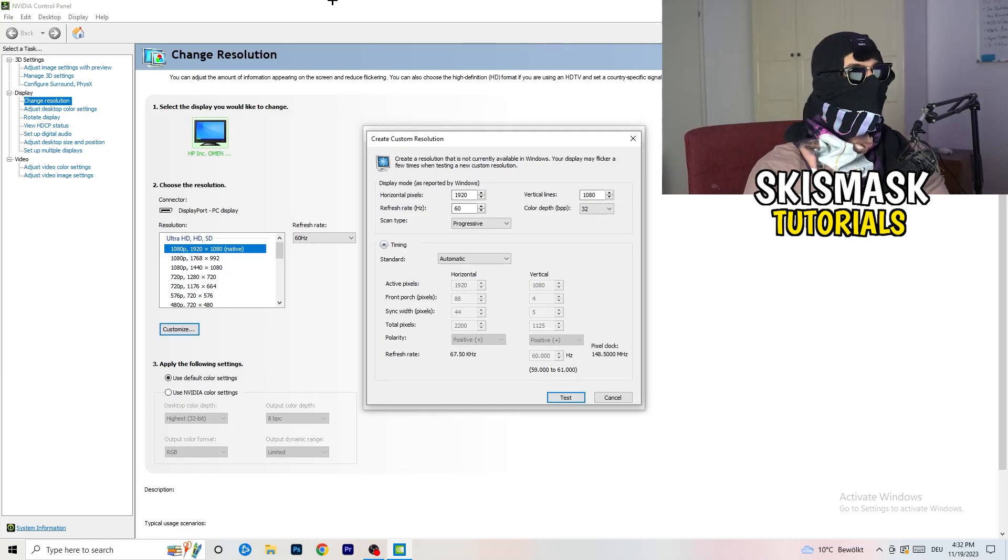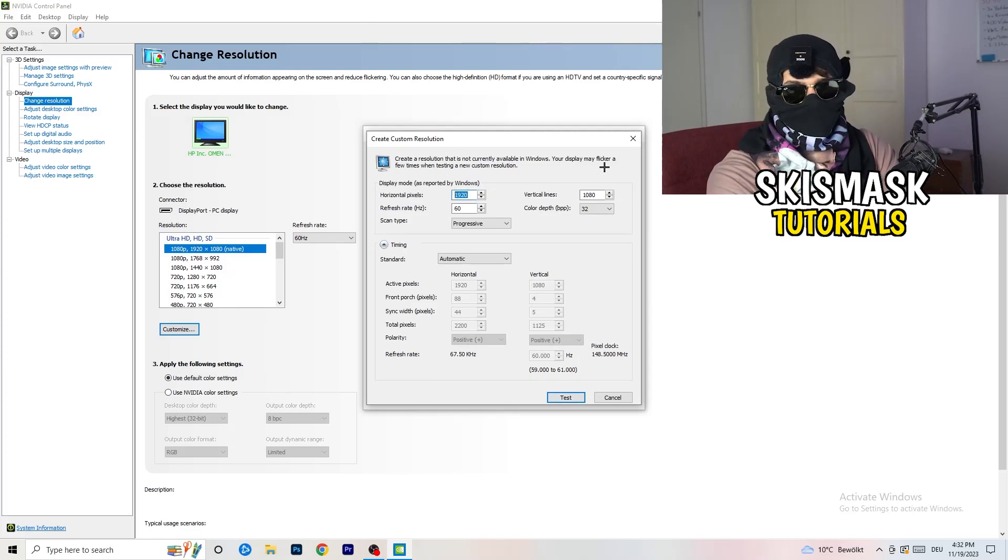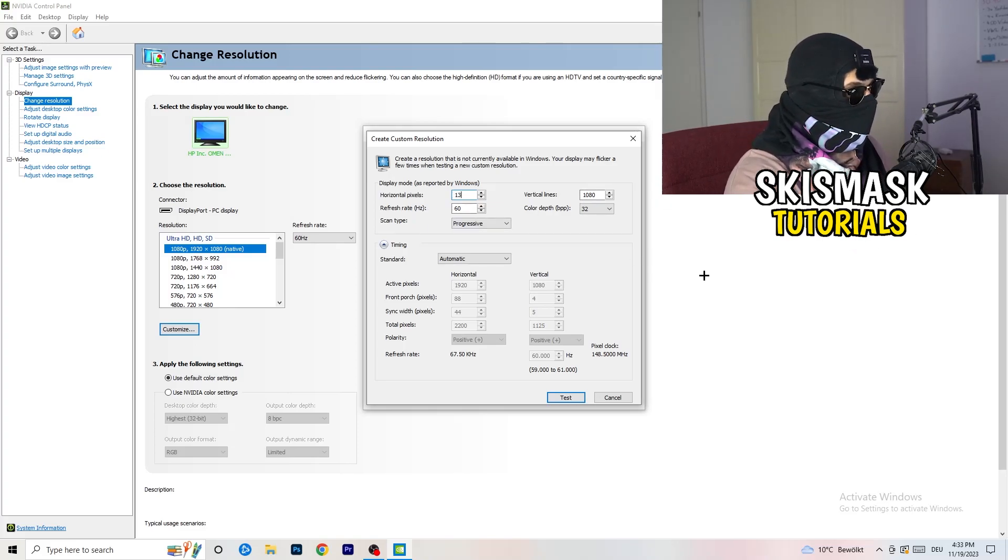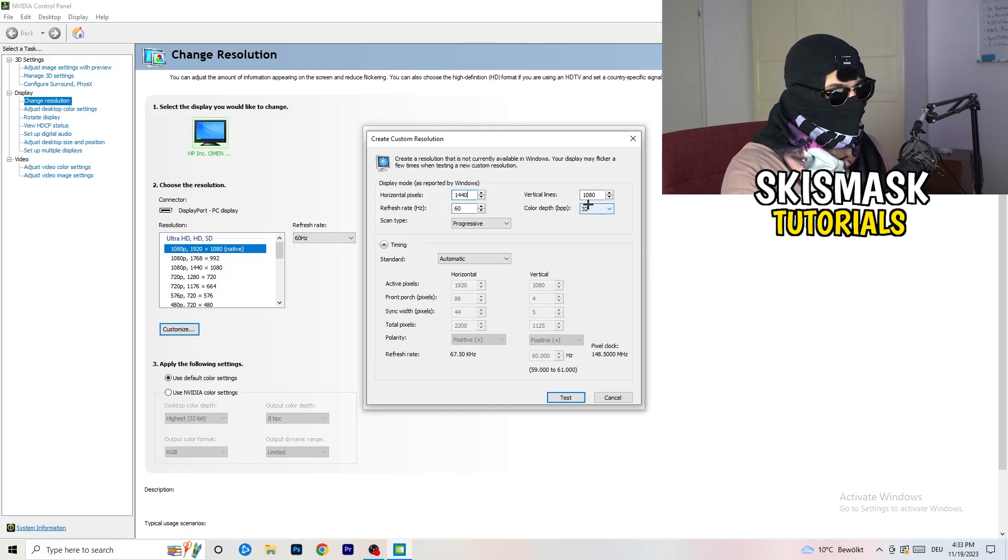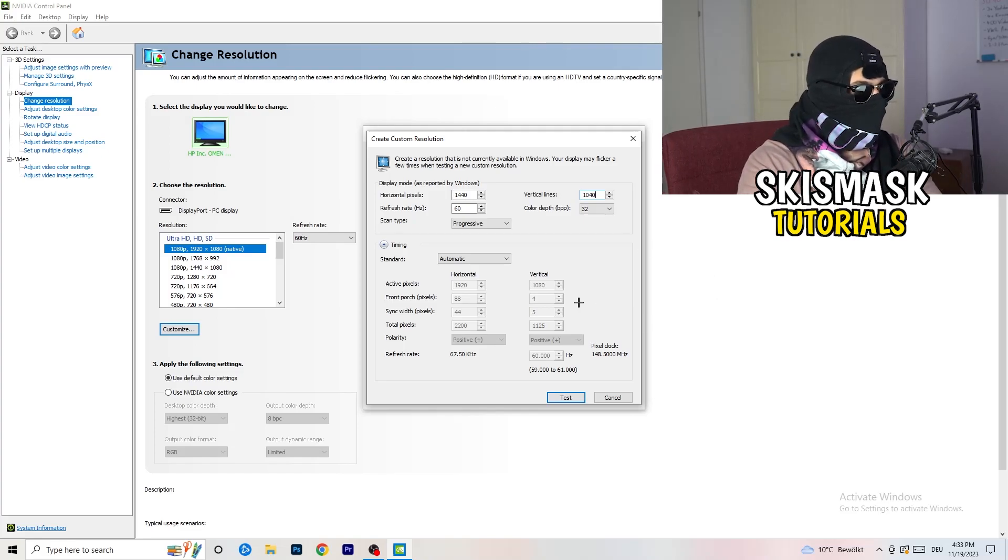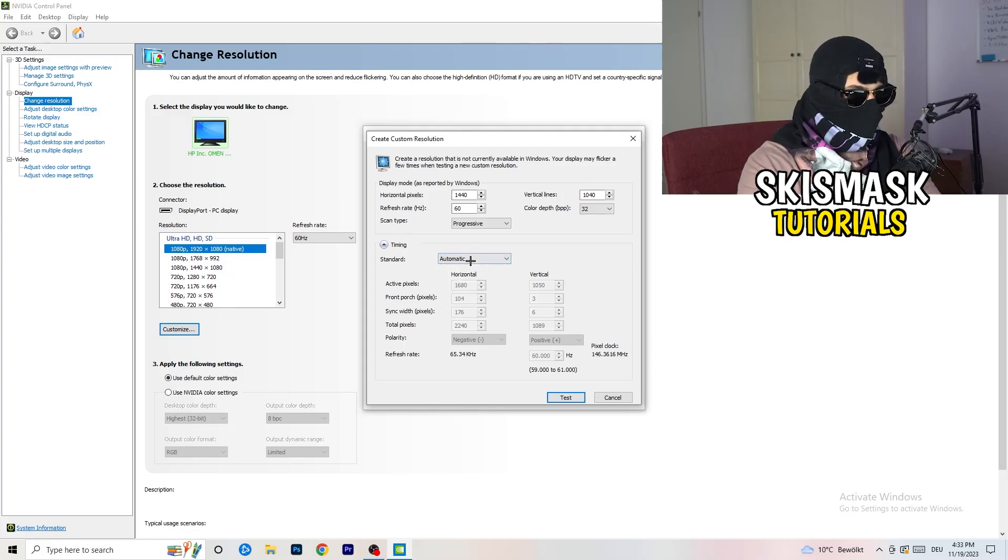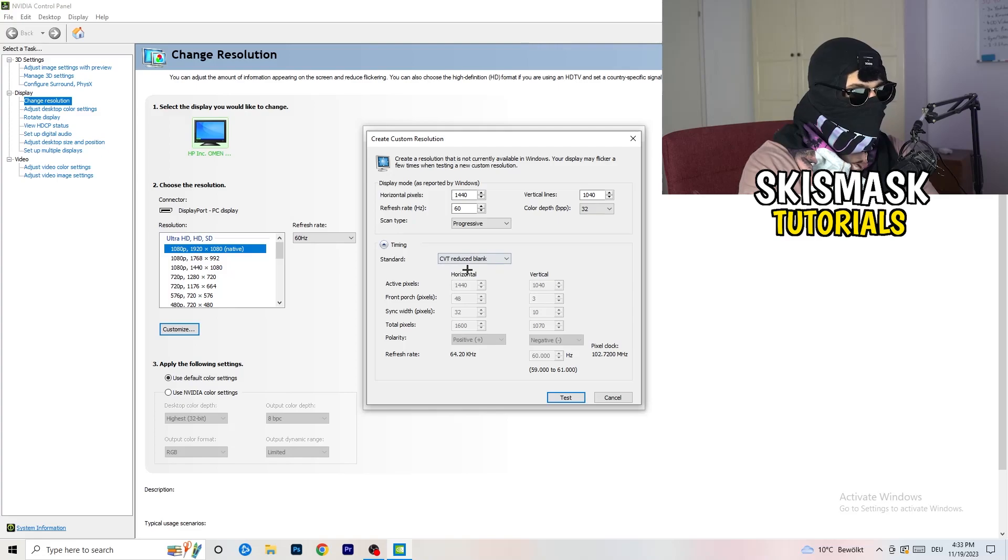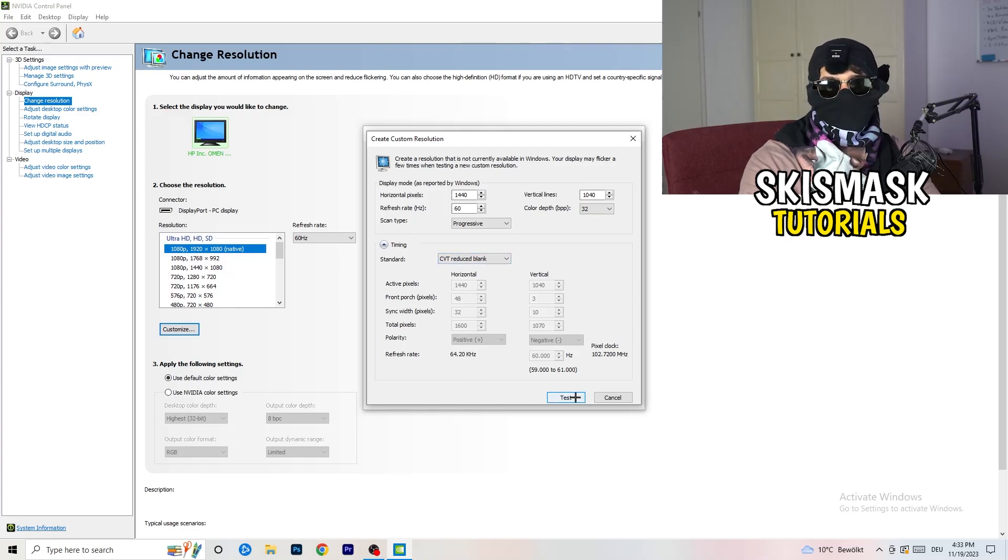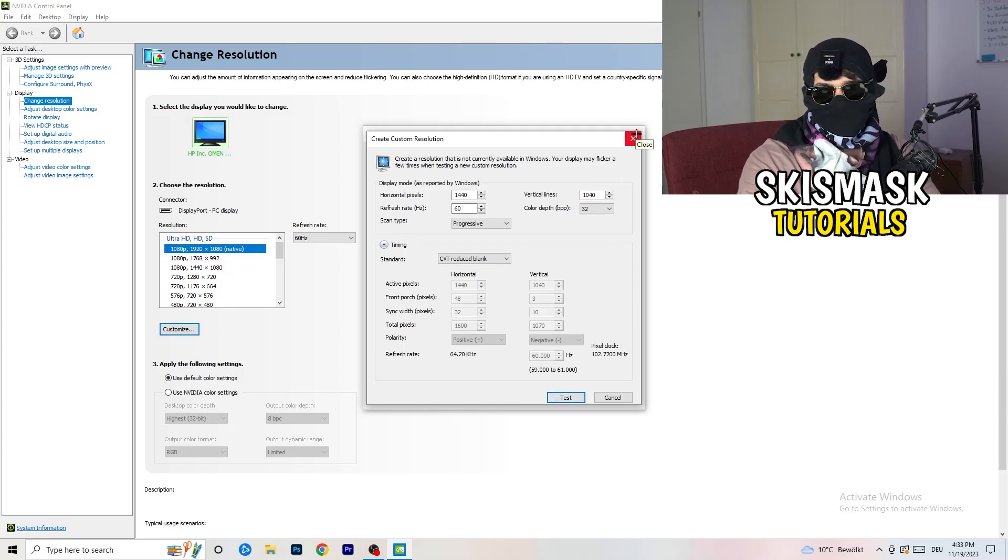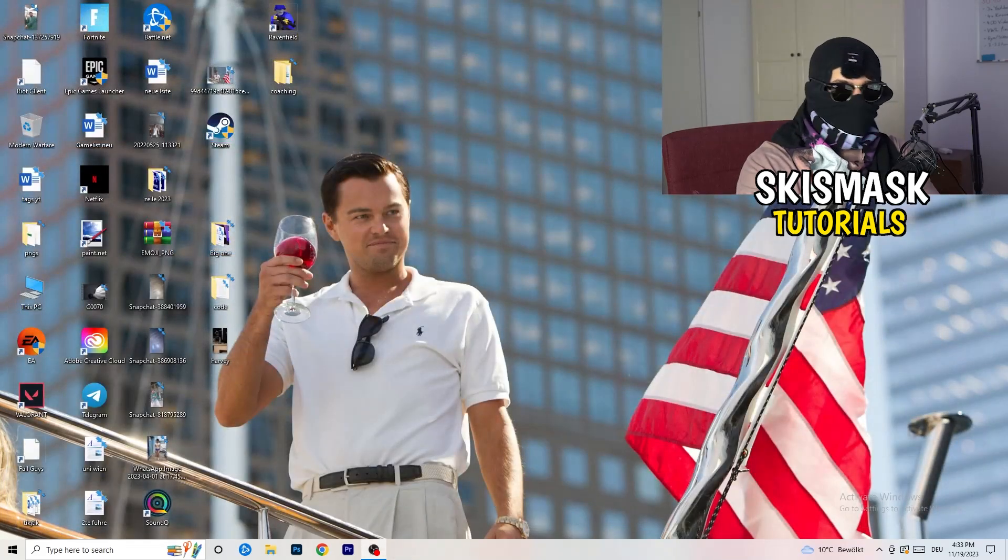What I want you to do here is click on customize, create custom resolution. And now if you're having in-game like 1440 by 1040, enter that. Afterwards, go to scan type, progressive, standard to CVT or manual. If you're going to manual, go to CVT reduced blank. You're going to click on test and this will basically apply this to your display. I won't do that because I'm recording, this will just destroy my recording. So for you, you're going to do that and afterwards you can close your control panel.